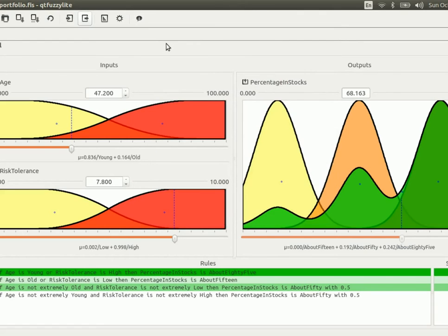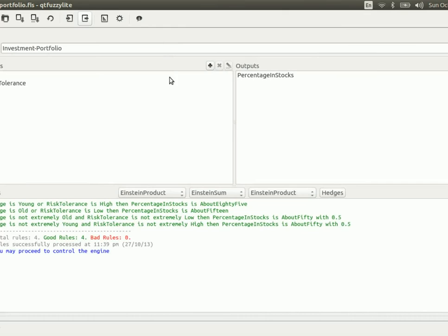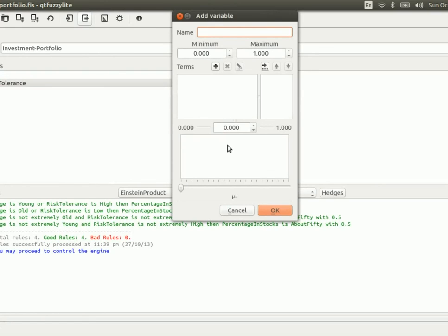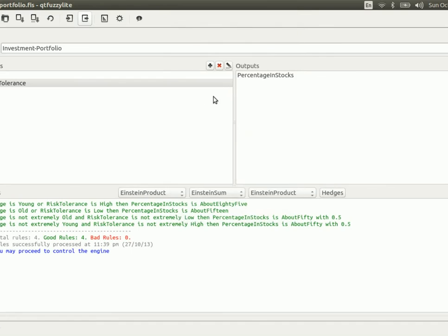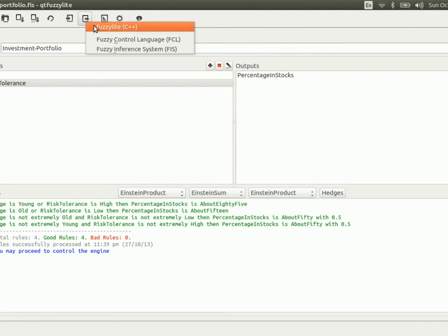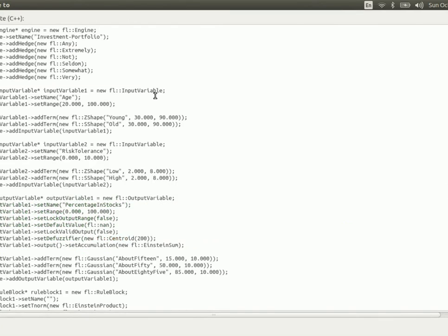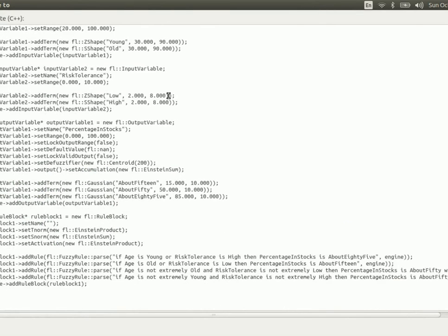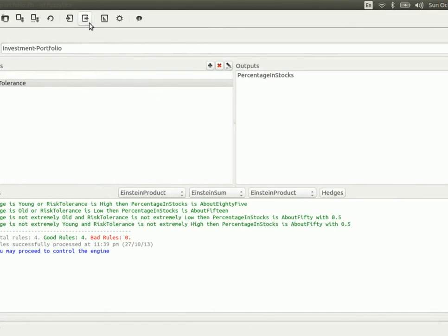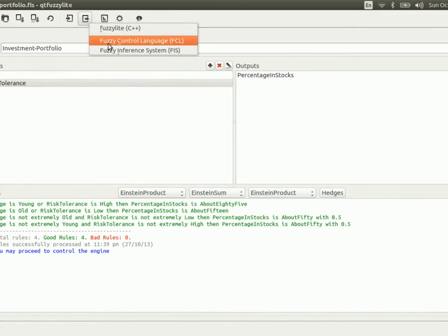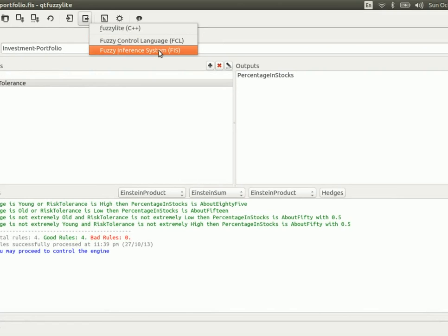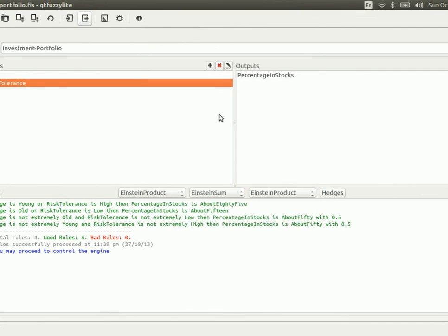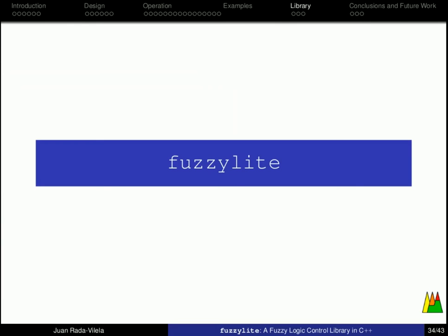Now, lastly, I wanted to tell you that you can create your fuzzy logic controllers from scratch using the user interface, using QtFuzzyLite, and you can also export them to C++, to the code in C++, easily, so that shouldn't be a problem. Moreover, you can export it to FuzzyLite, to the FuzzyLite control language, or the FIS format of MATLAB, and you will get everything there.